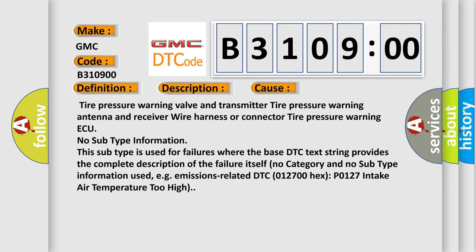No subtype information. This subtype is used for failures where the base DTC text string provides the complete description of the failure itself. No category and no subtype information used, e.g. emissions related DTC 012700HX P0127 intake air temperature too high.